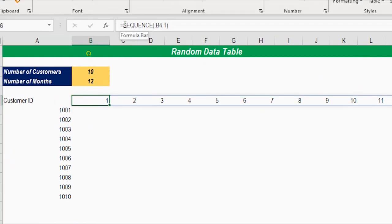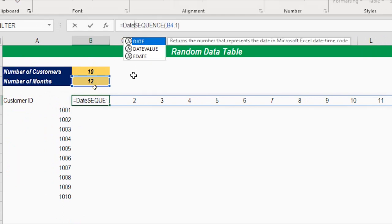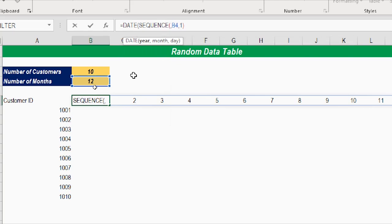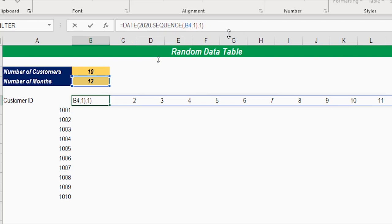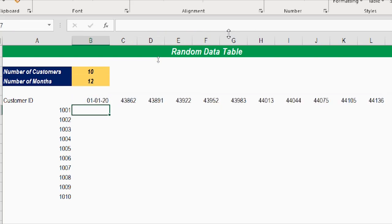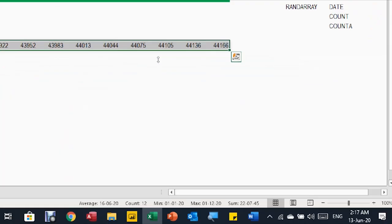I'll wrap the sequence with a DATE formula. The year will be 2020, the month will be the outcome of the SEQUENCE formula so 1 becomes January, 2 becomes February, and so on. The day will be 1 for the first of each month. Hitting enter generates serial numbers. If I format as short date, the first cell shows 1-1-2020, then 1-February-2020, 1-March-2020, and so on.